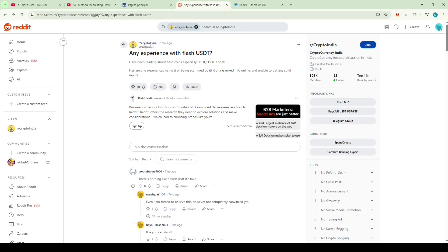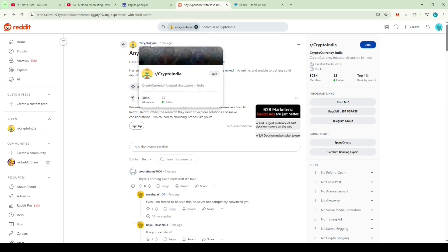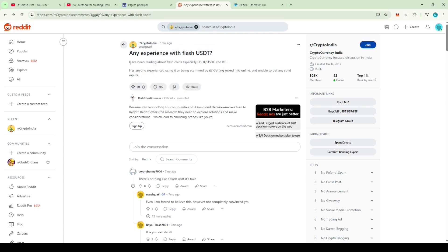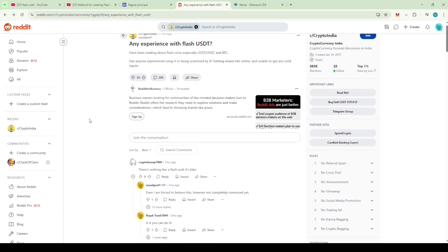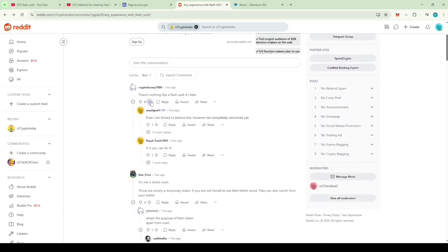It was posted in a group called Crypto India, a large group with around 300,000 members. Have been reading about Flash coins, especially USDT, USDC and BTC. Has anyone experienced using it or being scammed by it, getting mixed info online and unable to get any solid inputs? Someone replied, there's nothing like a Flash USDT, it's fake.